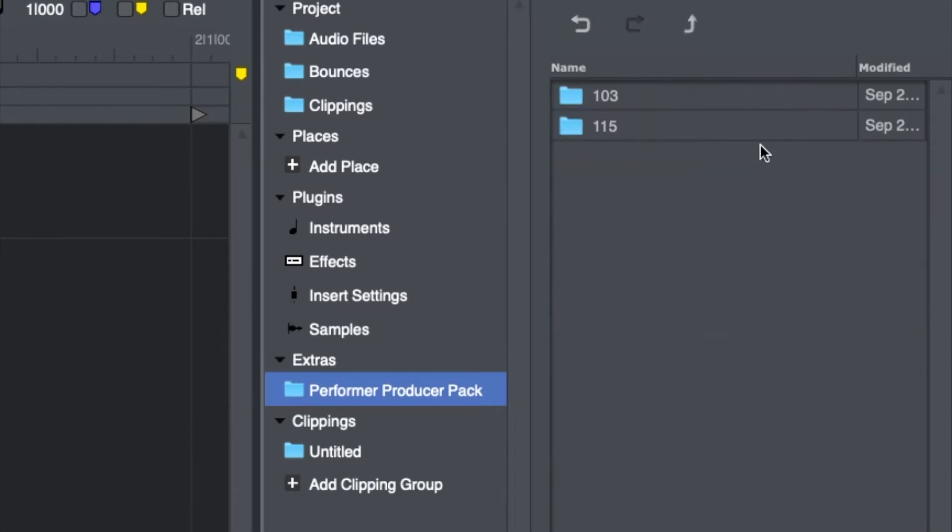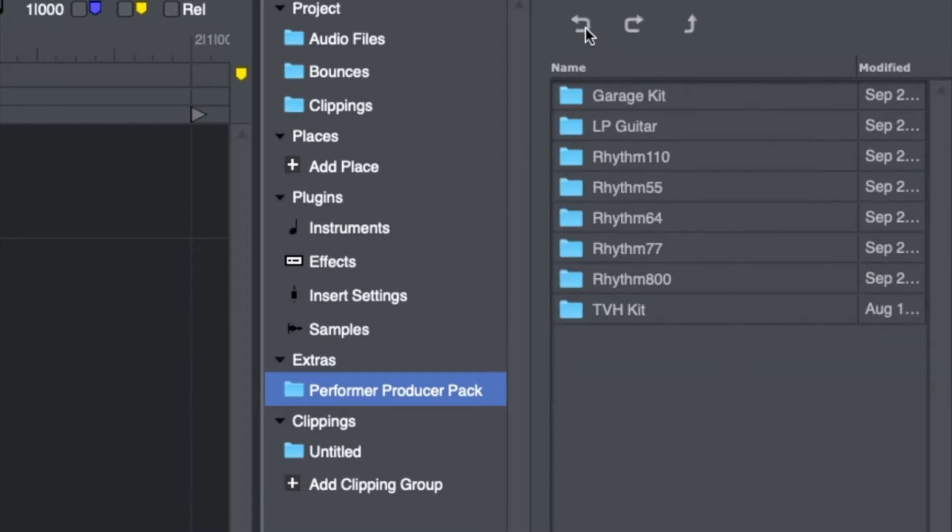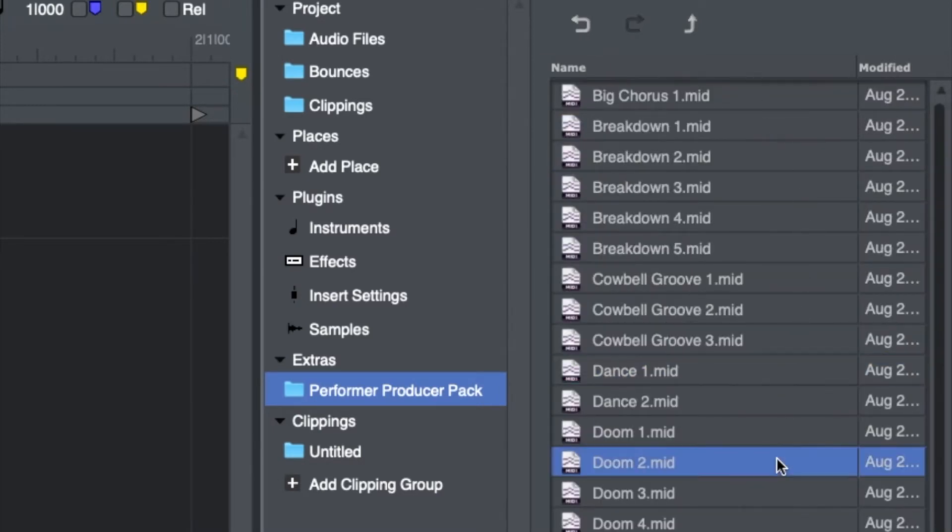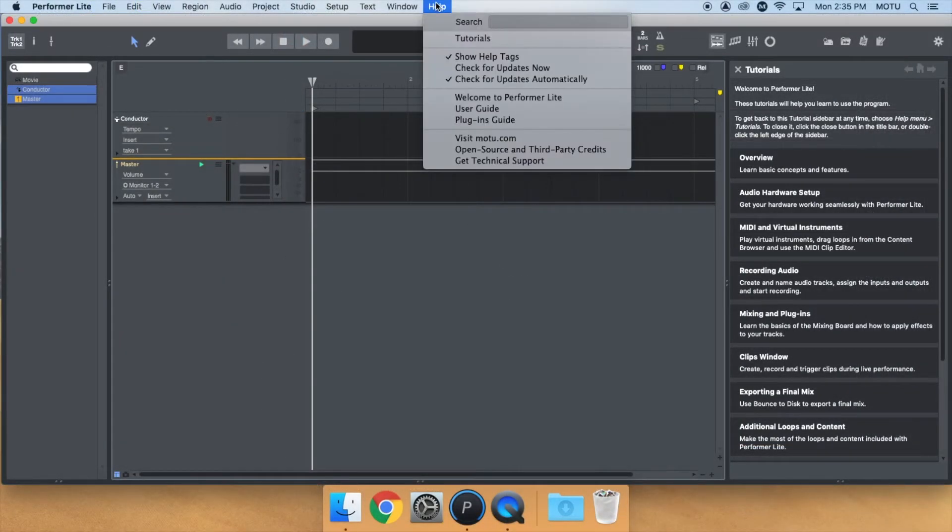Everything in the Performer Producer Pack was curated in-house and comes automatically installed with the latest version of Performer Lite. You can update from within Performer Lite by going to Help Menu Check for Updates Now.